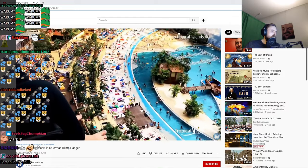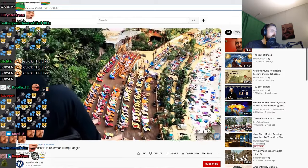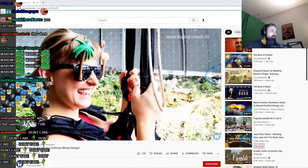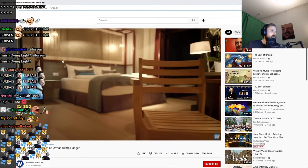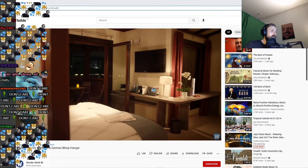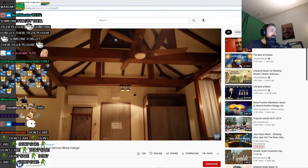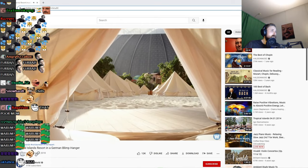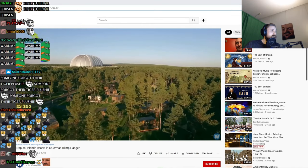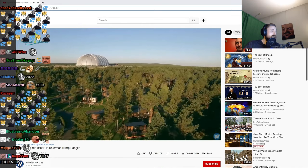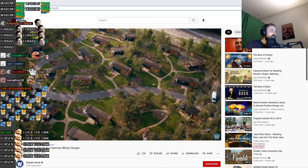There are three accommodation options within the giant dome, from rooms and lodges to tents in the Adventure Rainforest Camp. There is also a campsite outside the dome, as well as mobile homes and holiday homes.